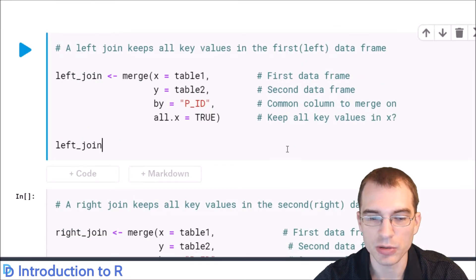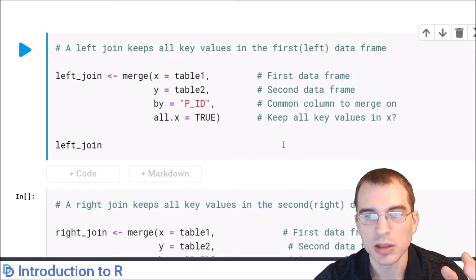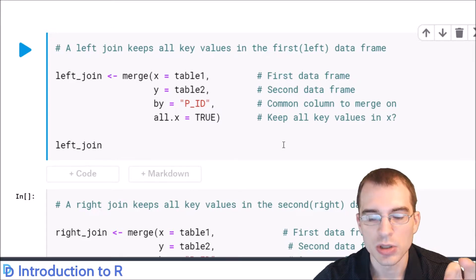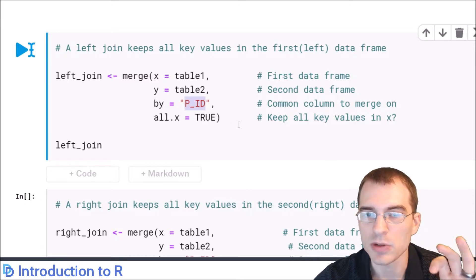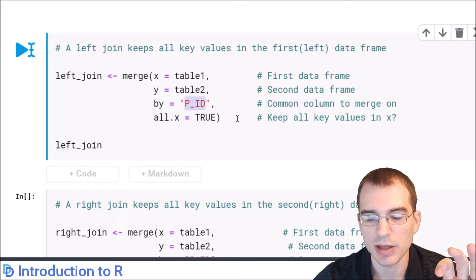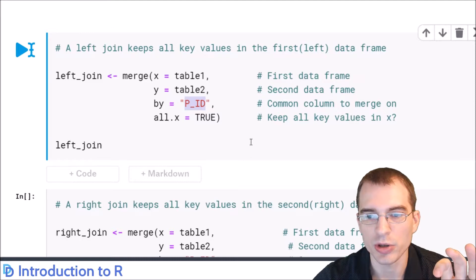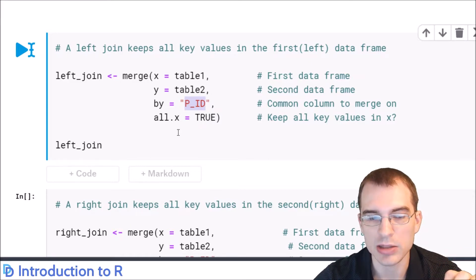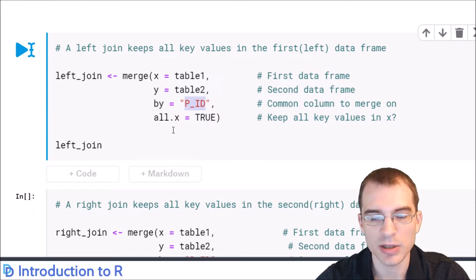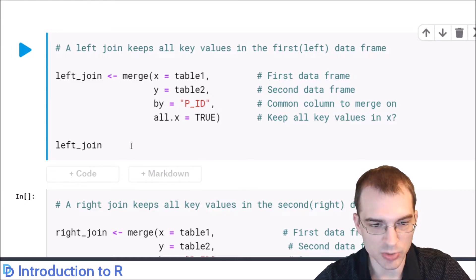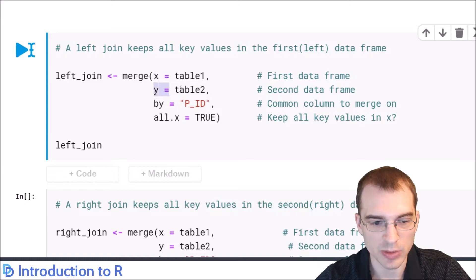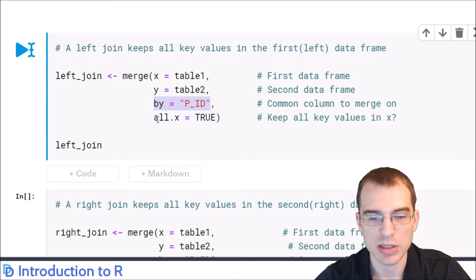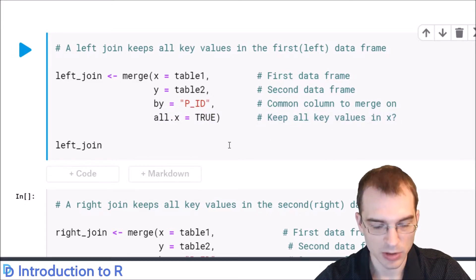A second type of join is a left join. It takes the first table and keeps every single record for the key column, then looks in the second table and joins in any matching data. Patients 9 and 10 won't be included since they aren't in table 1, but all patients 1 through 8 will remain. To do a left join, you set the argument all.x equals true, which means we keep all key values of x instead of doing the inner join.